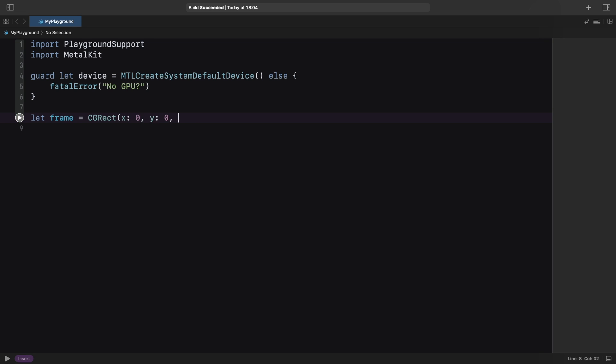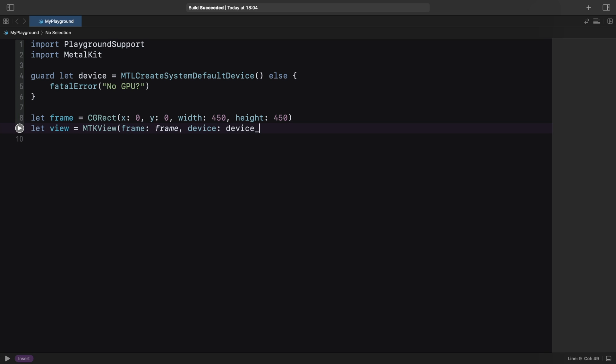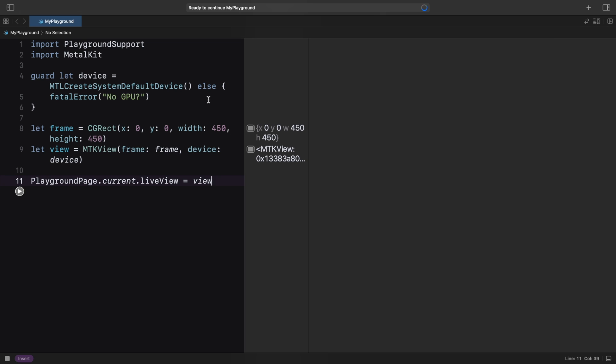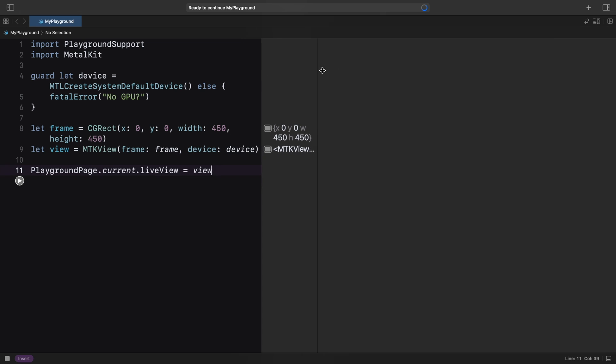Next, we set up the frame and the Metal Kit view, providing the device in the constructor. To show the view in the Playground, we update its LiveView property and nothing happens. Our view is there, but it has the default background color, so it's not visible.